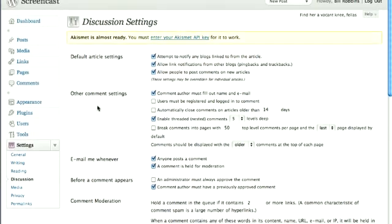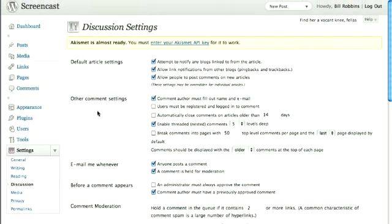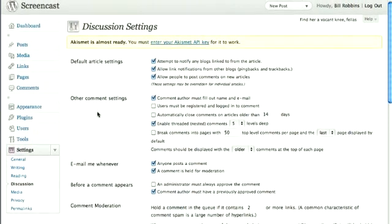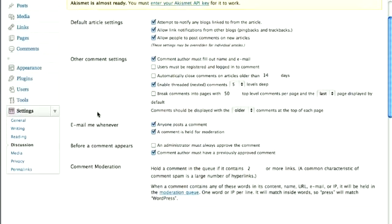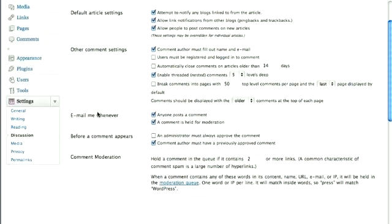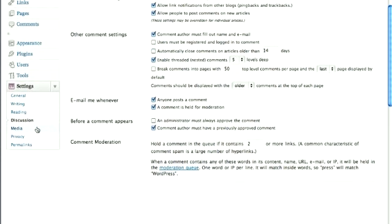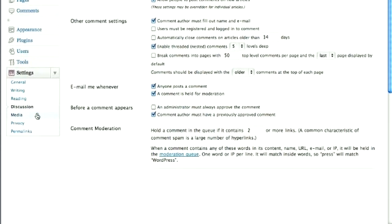Discussion. This will deal with commenting. Lots of options here. The default works for most people, but you can always change them to suit your needs best.